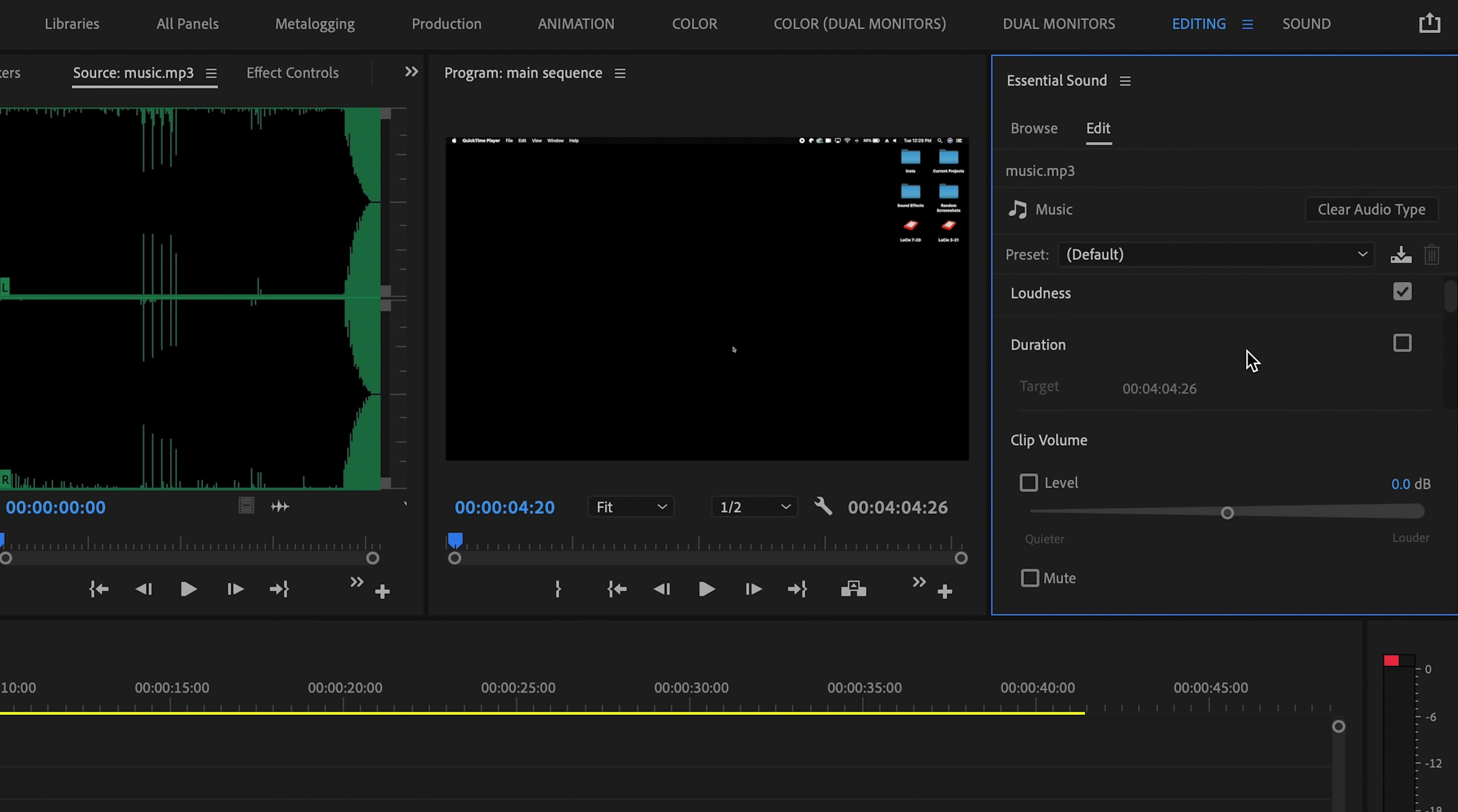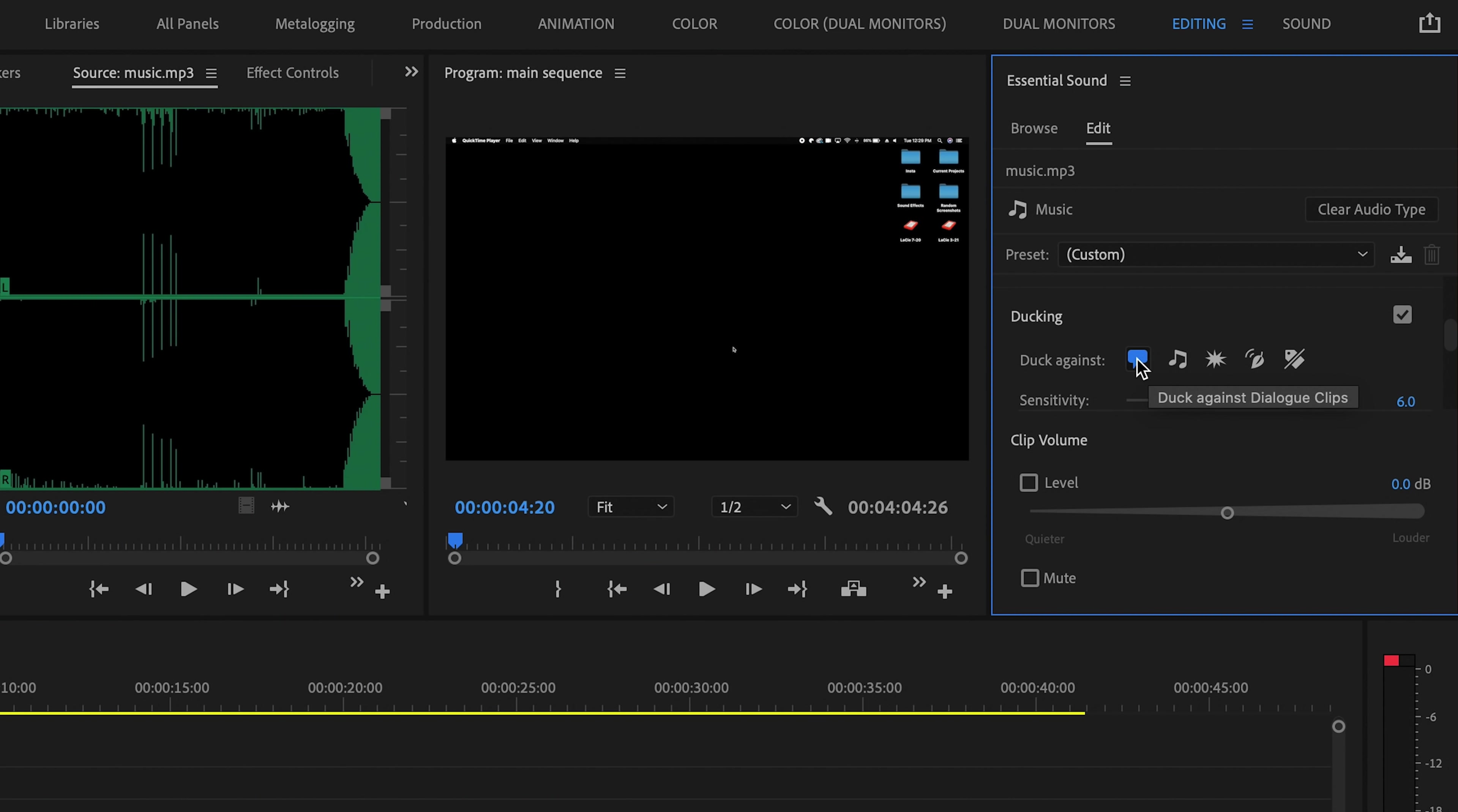You'll see, now that we've tagged the music track as music, if we scroll down, there is a ducking option. I'll just check that off, and now we have a bunch of other options to go through and set up. First, we have a few different presets for how the audio is actually ducked. I'm going to leave this on duck against dialogue. That way Premiere knows that it's ducking music against a dialogue track.